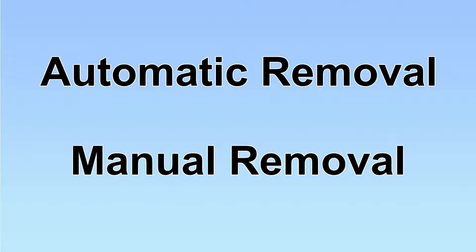We have two solutions to remove the virus: automatic removal and manual removal.